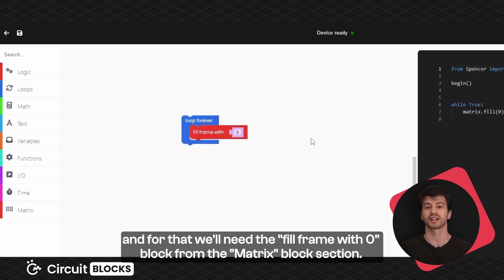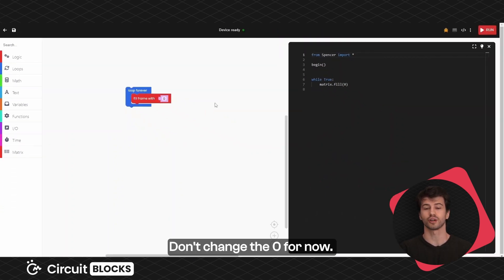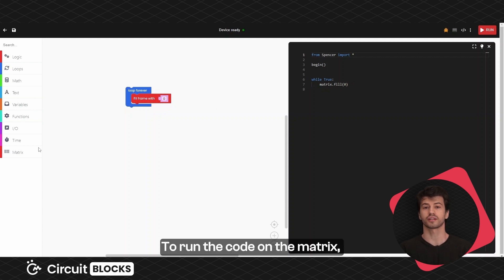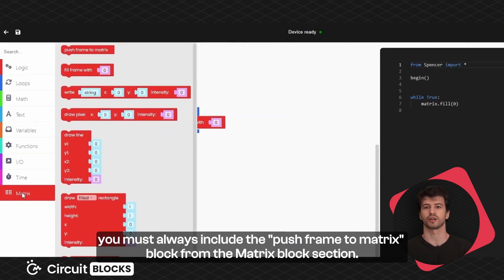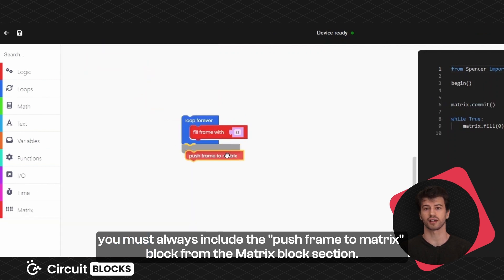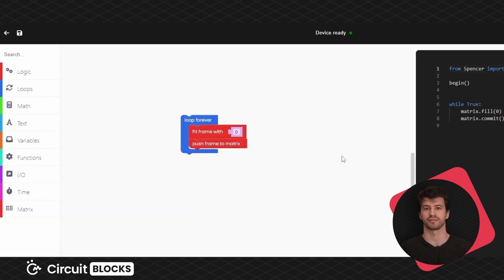Don't change the 0 for now. To run the code on the matrix you must always include the push frame to matrix block from the matrix block section.